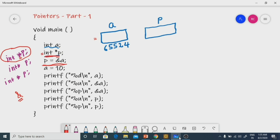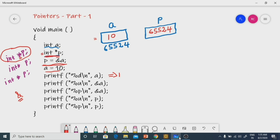What is the address of `a`? It is 65524. So 65524 will be stored in `p`. Now, `a = 10`, so 10 will go into `a`. Now `printf("%d", a)` — what is there in `a`? 10. So 10 will be printed.